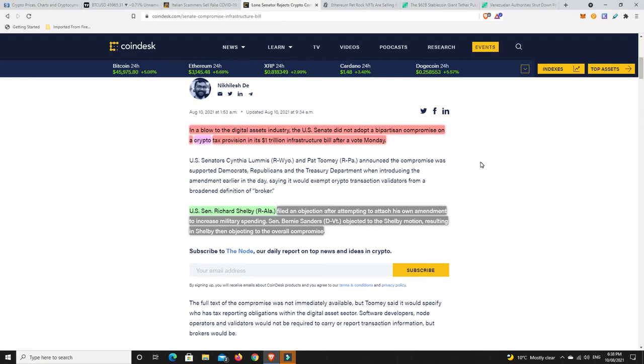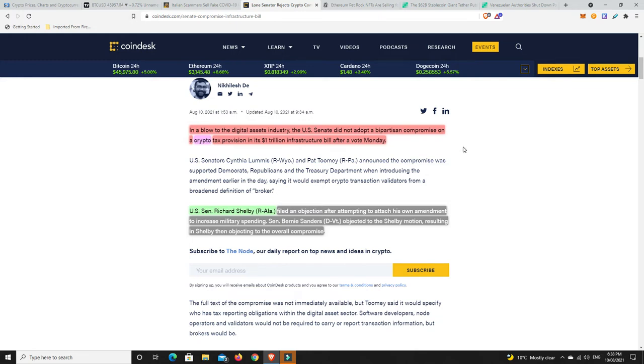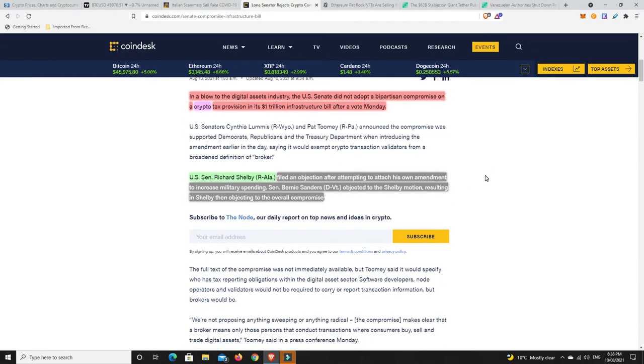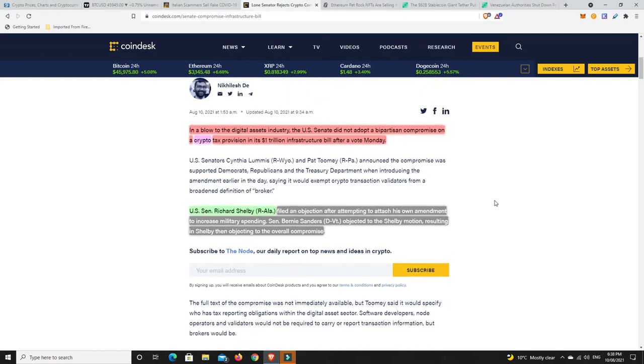The crypto bill, it got knocked down, unfortunately. And it was one rogue senator. He's not rogue, but one lone senator, I should say. He put in something that he wanted and he didn't get it. And then the whole thing got voted down, unfortunately. The amendments got voted down, not the crypto bill, I should say. In a blow to the digital assets industry, the U.S. Senate did not adopt a bipartisan compromise on a crypto tax provision in the $1 trillion infrastructure bill after a vote on Monday. U.S. Senator Richard Shelby filed an objection after attempting to attach his own amendment to increase military spending. Senator Bernie Sanders objected to the Shelby motion, resulting in Shelby then objecting to the overall compromise.